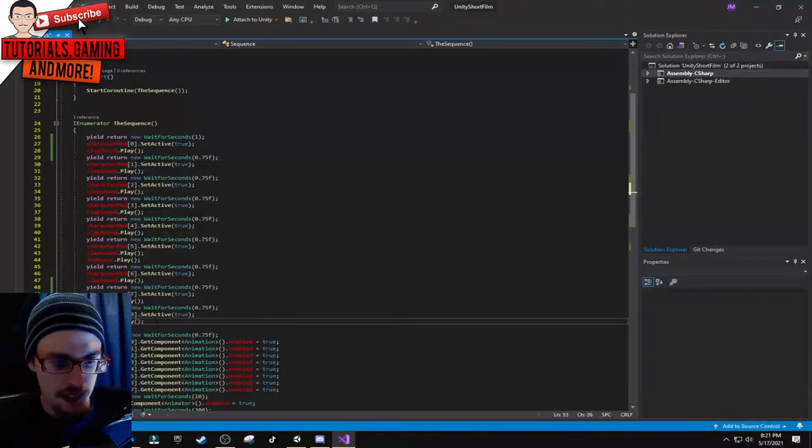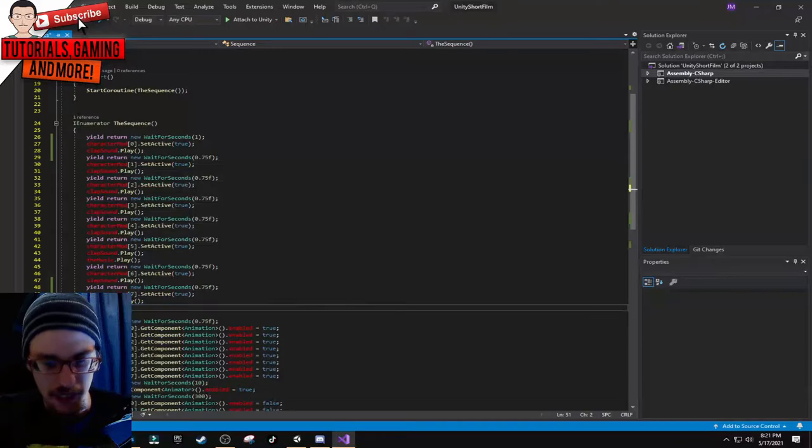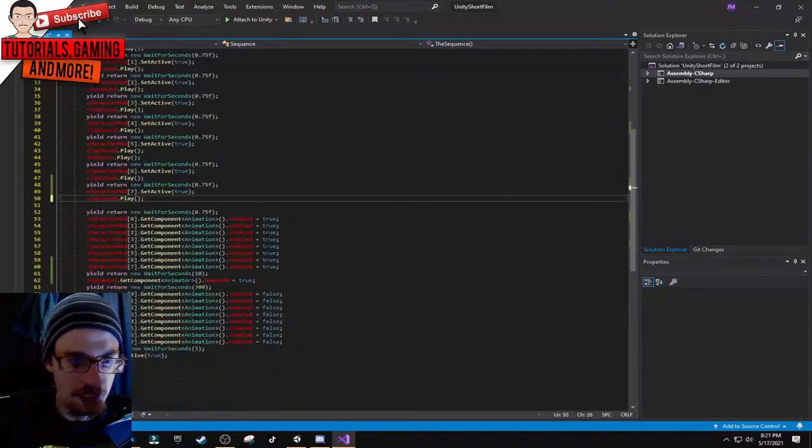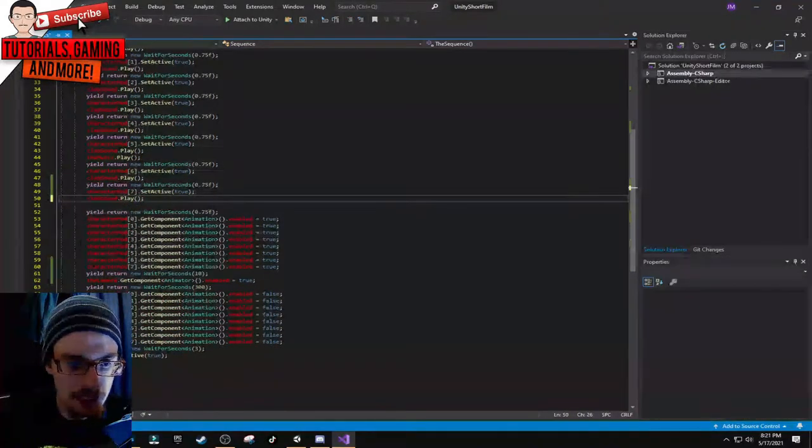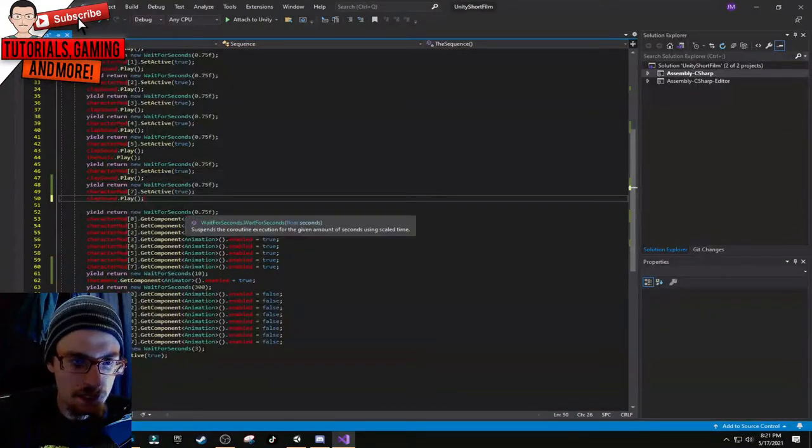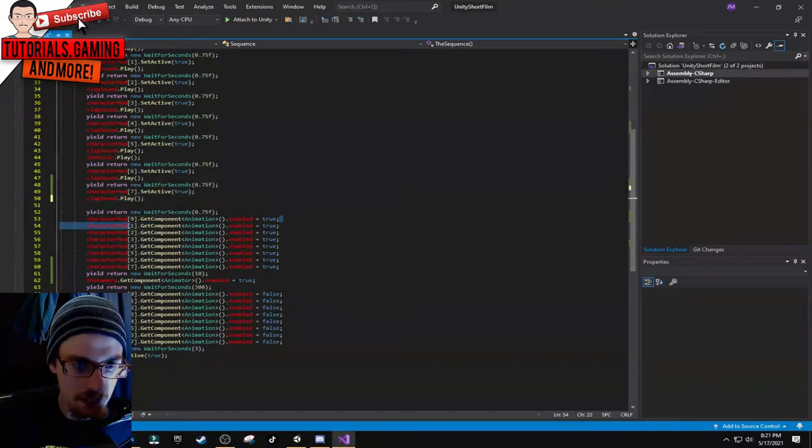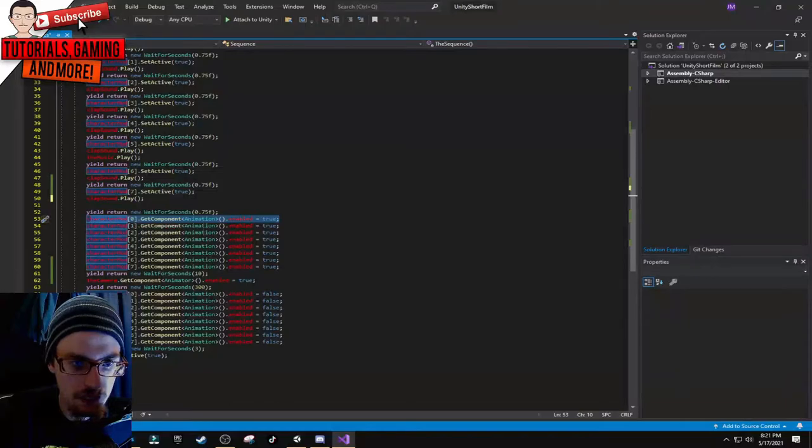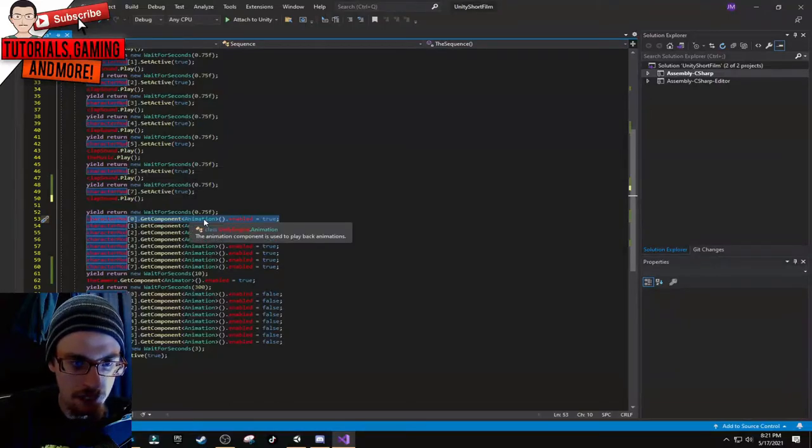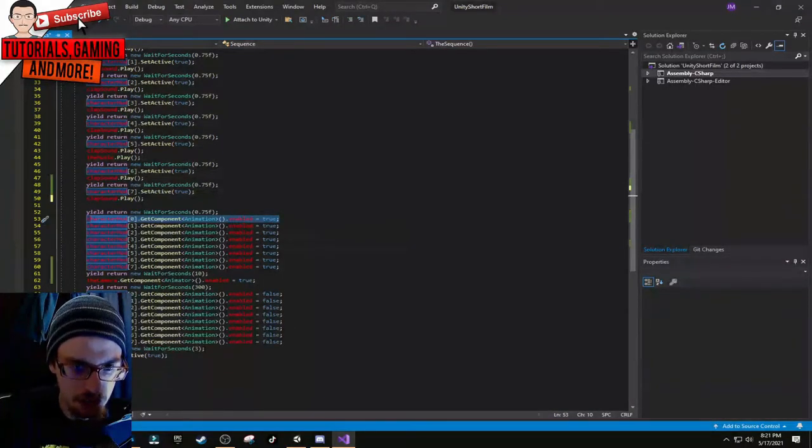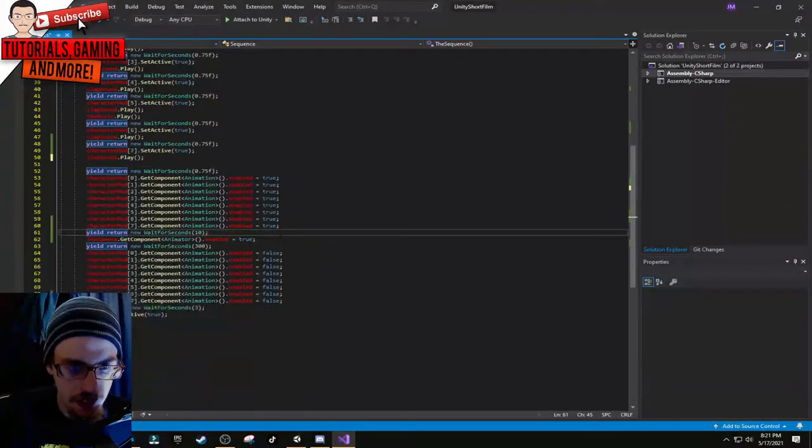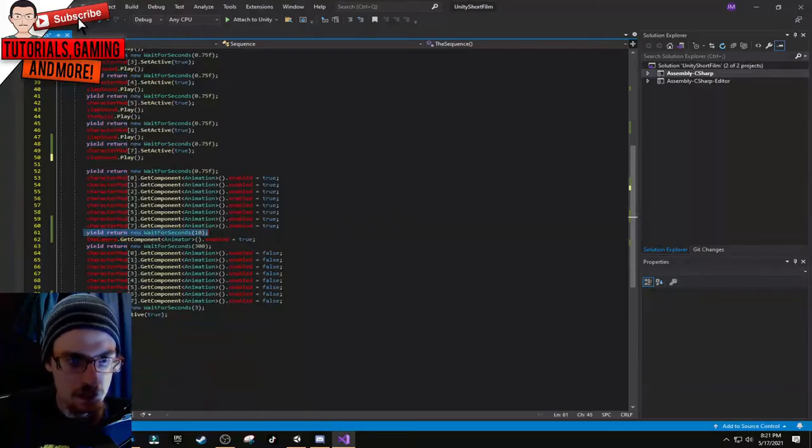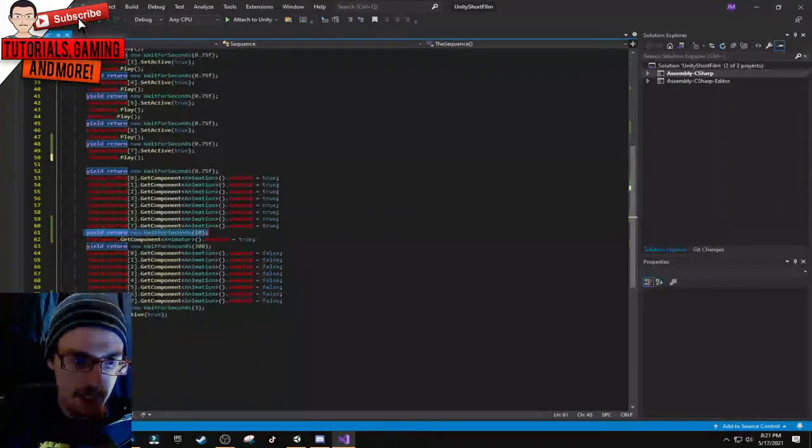Just copy this line of code. Control C to copy, Control V to paste. Then you type in whatever number it is, like character mod 8, dot set active true, and the clap sound.